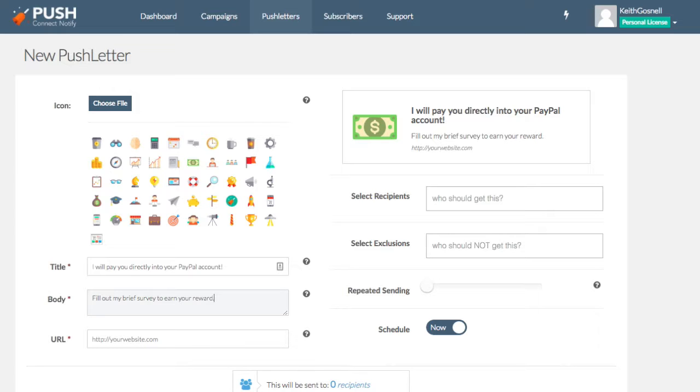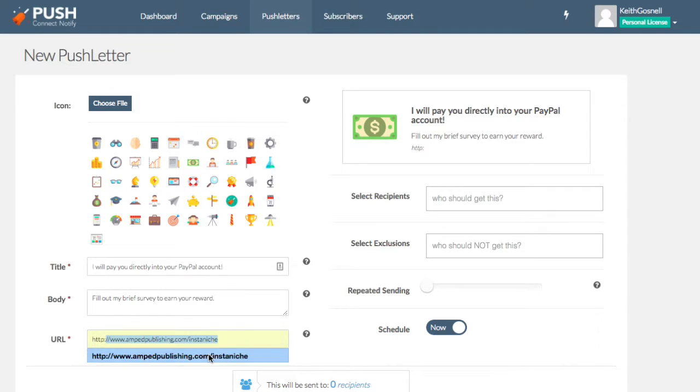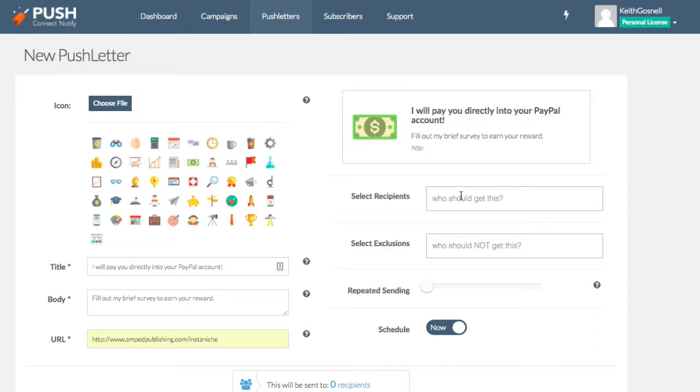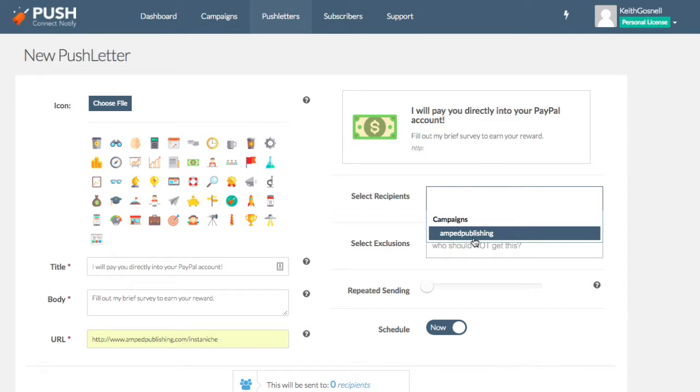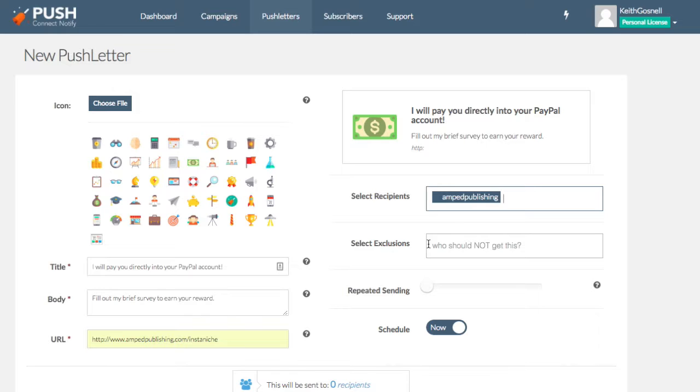Okay. So we have a catchy title and here's why, fill out my brief survey to earn your reward. Okay. Now what I can do is also send them, do we have to put in the URL of where we're going to send them when they click this notification. So for this purpose, I'm just going to pick a random URL.